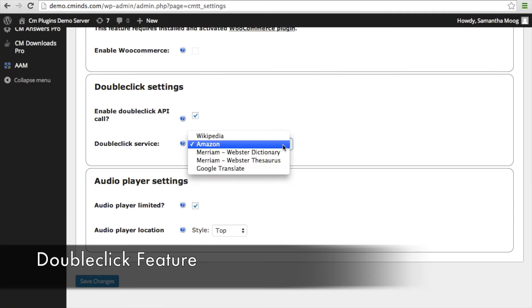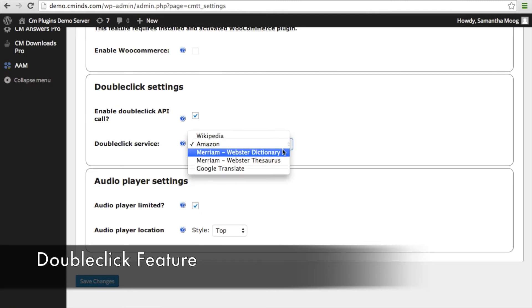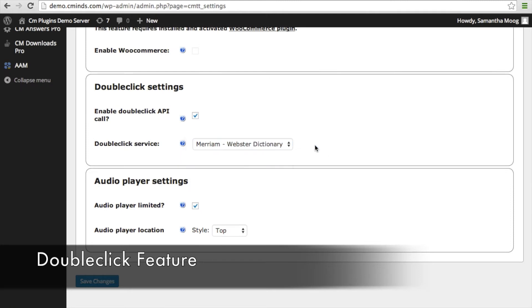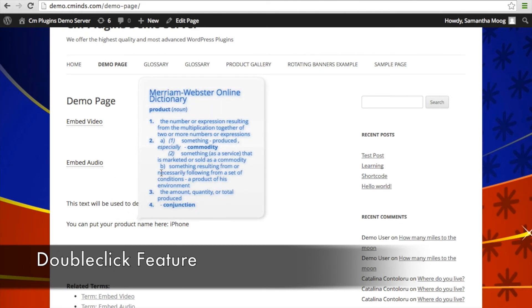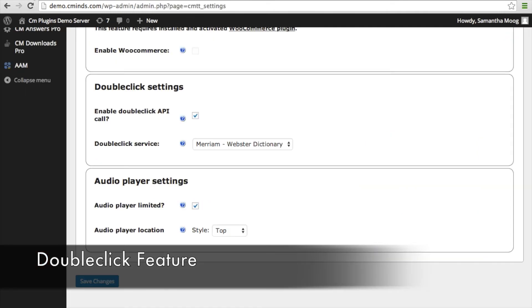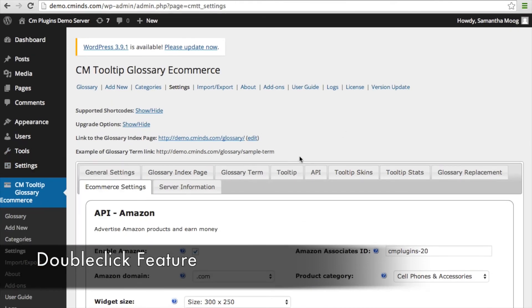Likewise, if you select Merriam-Webster for your double-click service, when someone double-clicks on a particular word on your page — for example, 'product' — this Merriam-Webster online dictionary support will appear inside of the tooltip. Keep in mind that you're going to need to input your API key on your settings page.